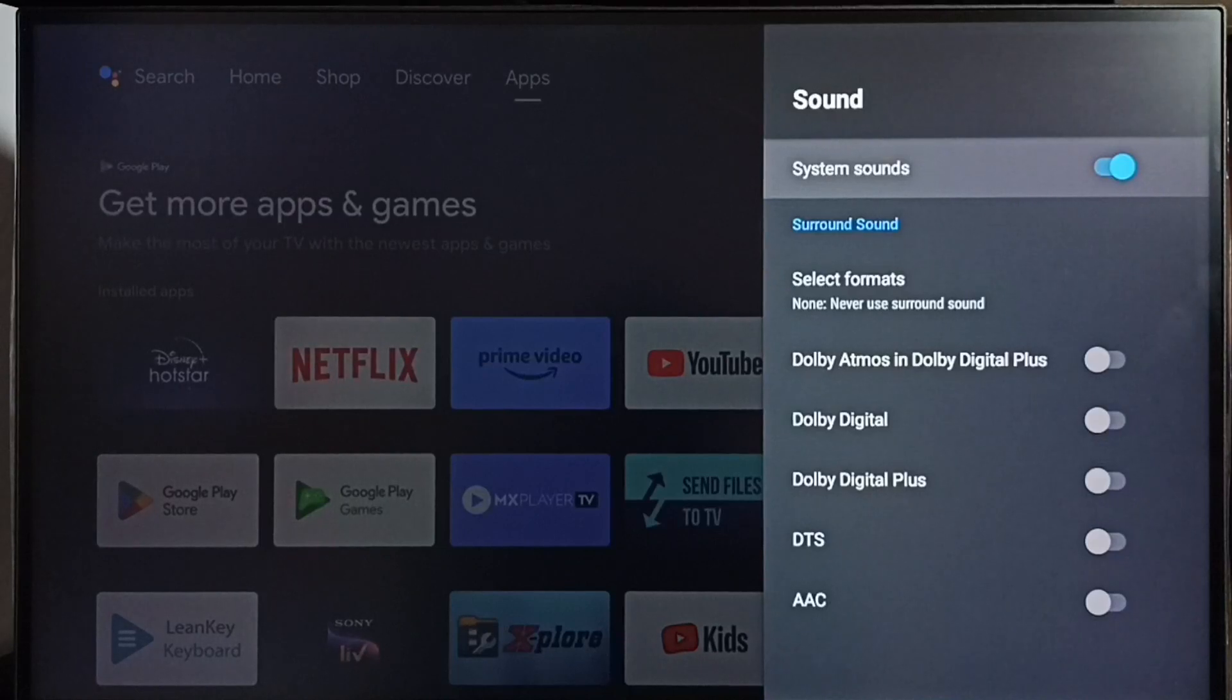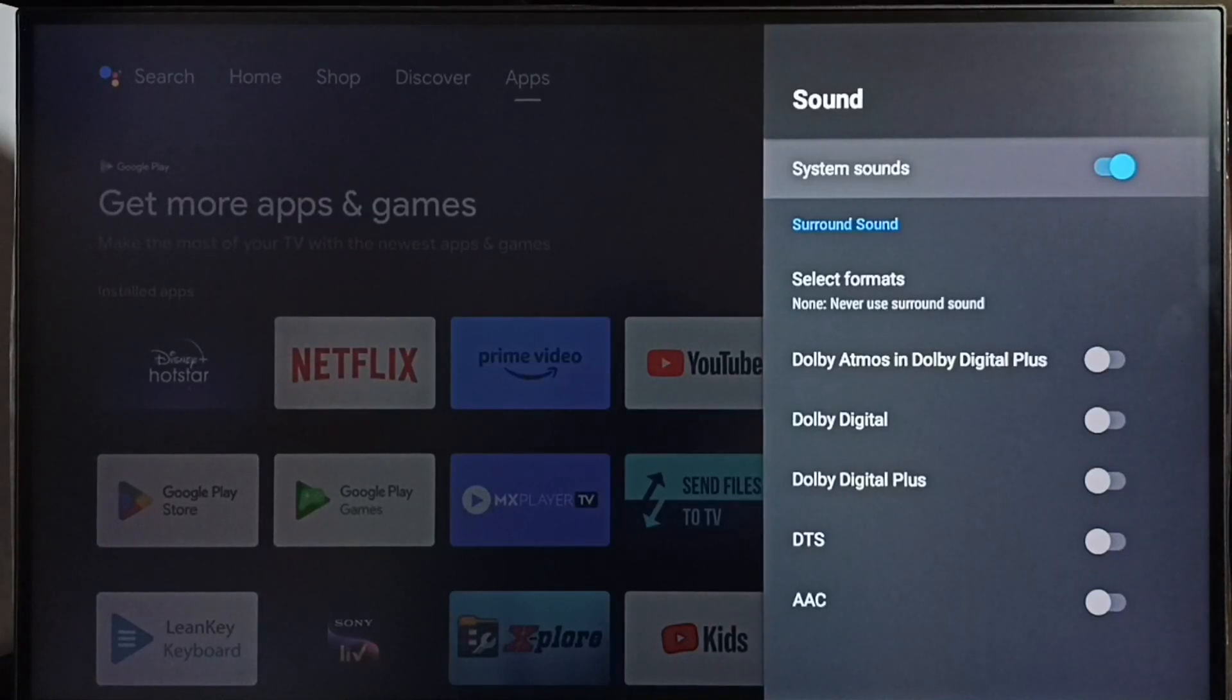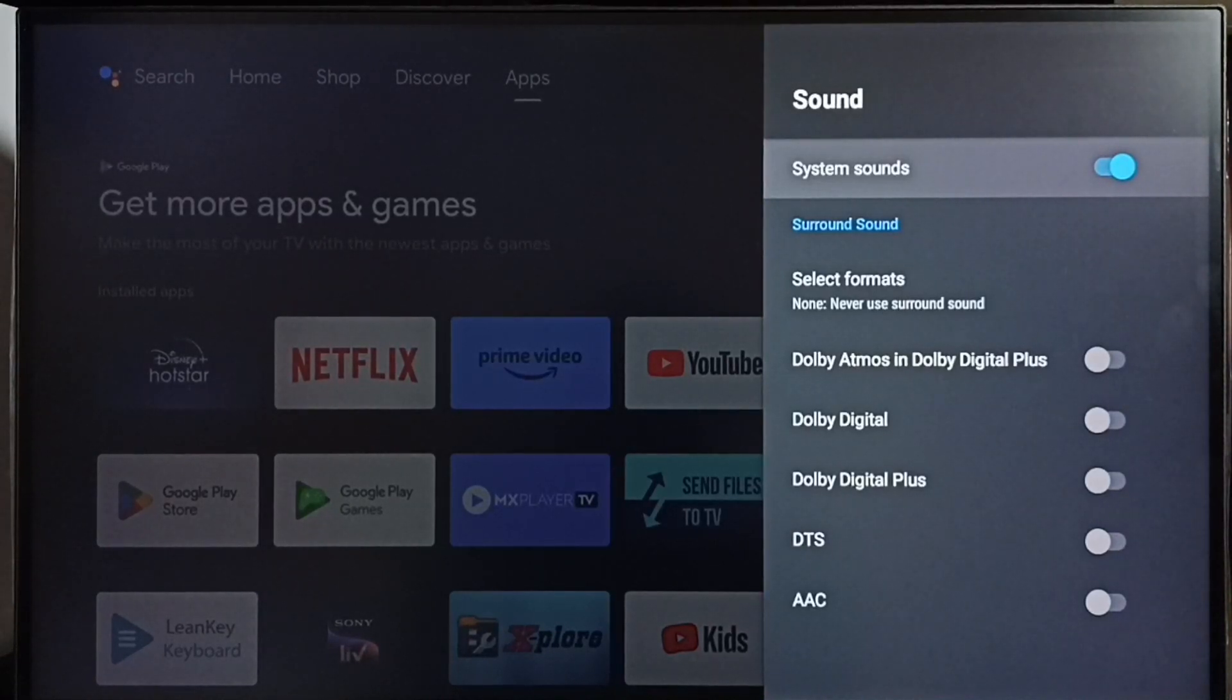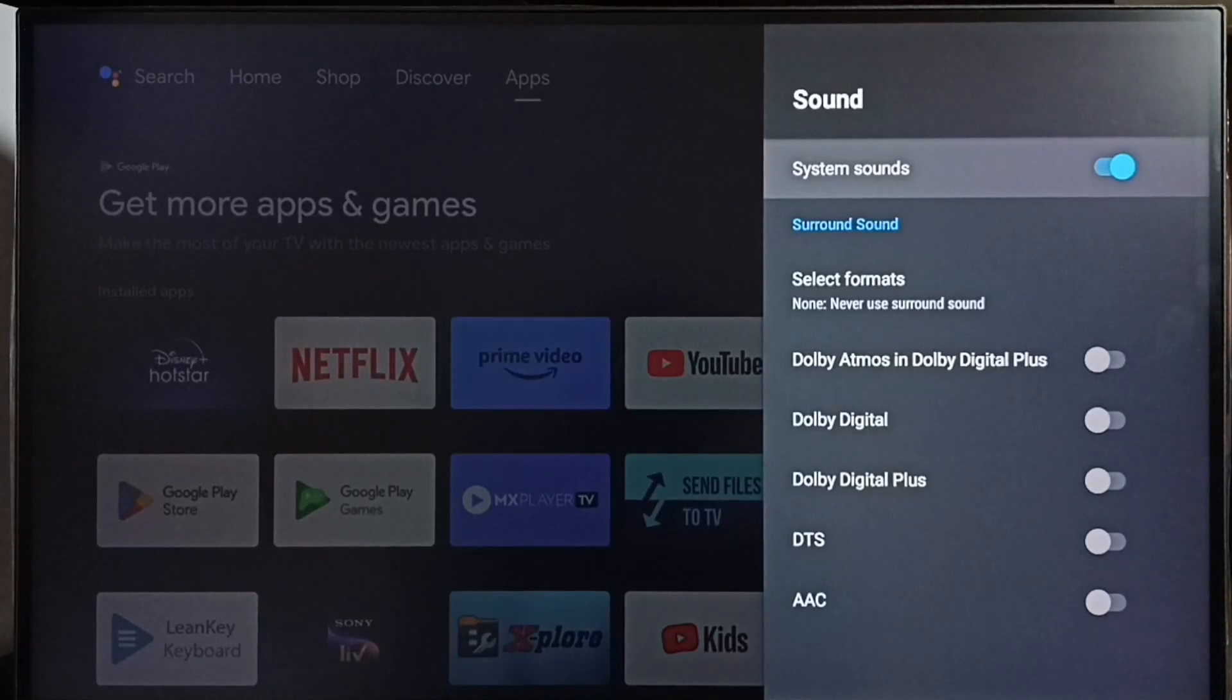This way we can turn off or on system sounds or beep sounds. I hope you enjoyed this video, please check it.